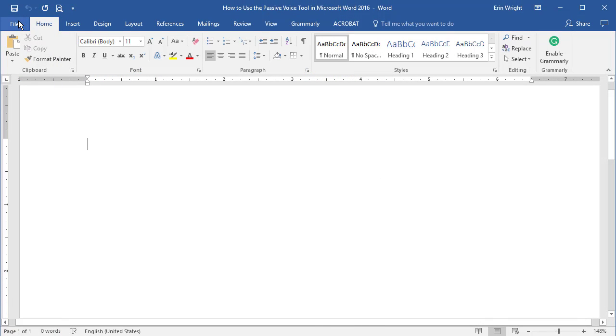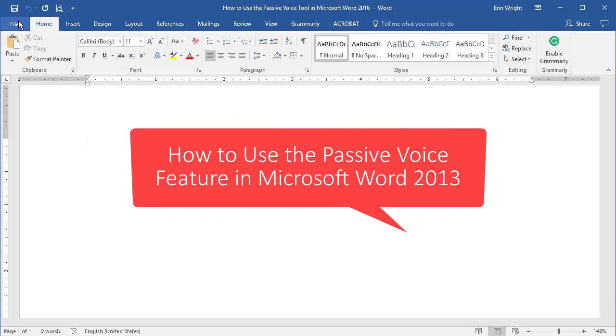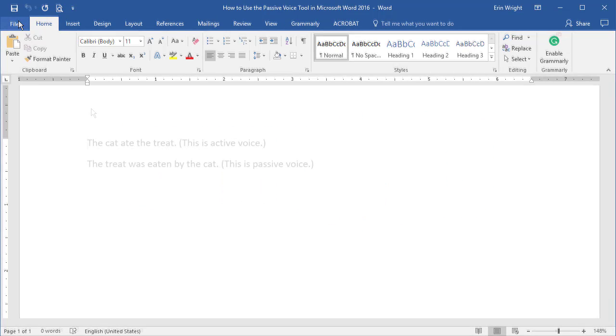If you would like to use the Passive Voice tool in Word 2013, please view my other Passive Voice tutorial, which is linked below.